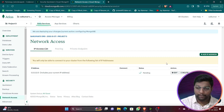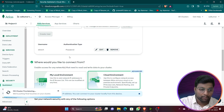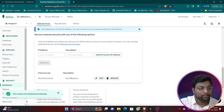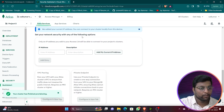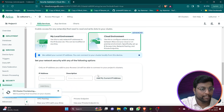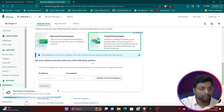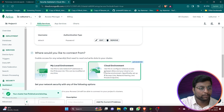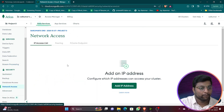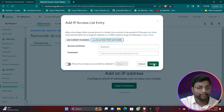When you allow access from anywhere, the IP access list entry will be set to 0.0.0.0/0. Click Confirm to enable it. For future use, always set this when creating a cluster. You can navigate to Network Access under the Security section to add or change IP addresses.